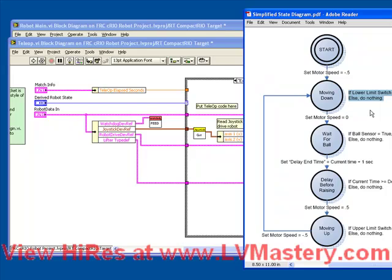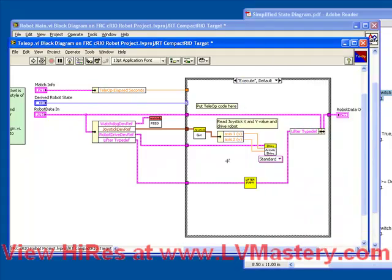We created a typedef to contain both the device references for the hardware we need for our state machine as well as the internal data. Finally, we created a sub-VI which in this case we placed within our tele-op VI to contain our state machine.